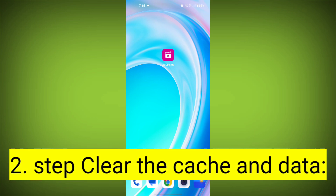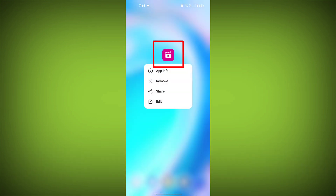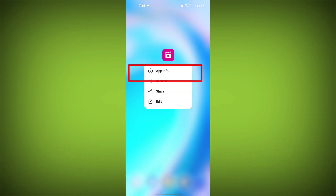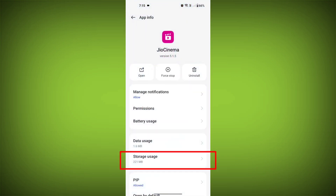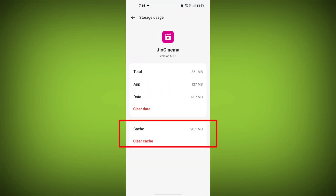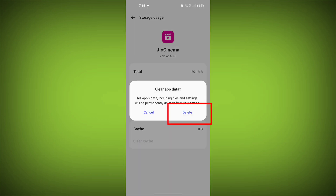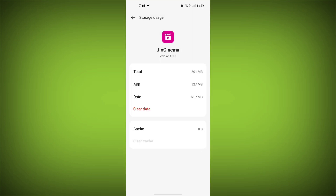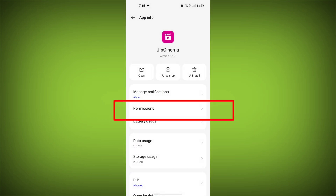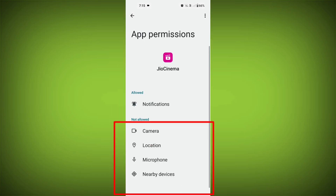Second step: clear the cache and data of the GeoCinema app. To do this, long press on the GeoCinema app, tap on the info icon, and find storage. Then tap on clear cache and tap on clear data, confirm to clear it, then go back and find permissions. Allow all the permissions.